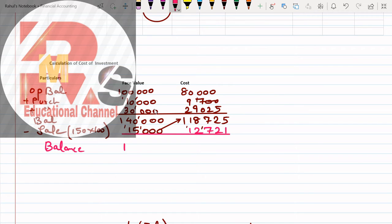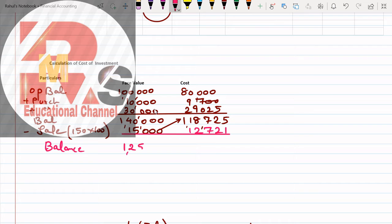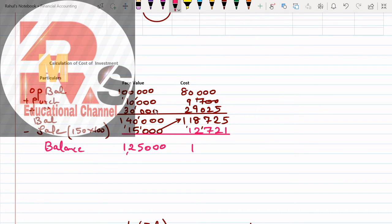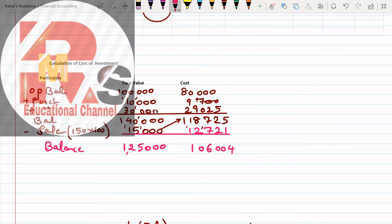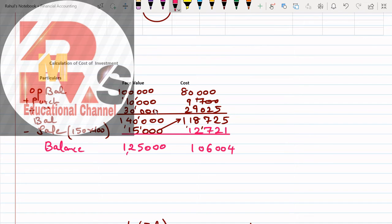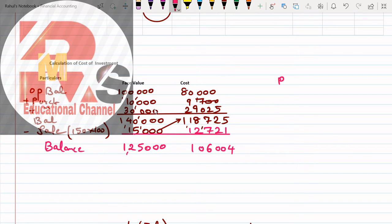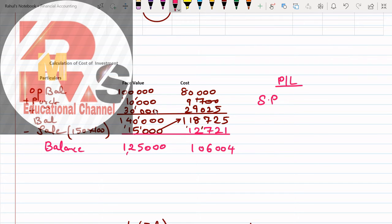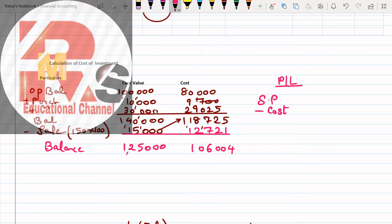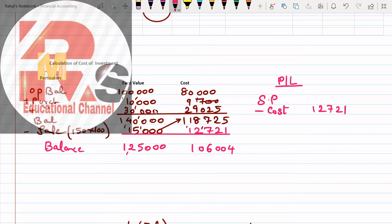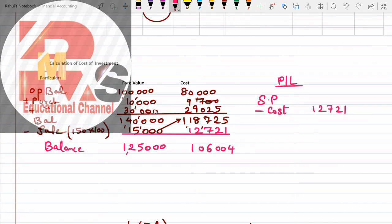Then we will get the balance. Balance is 1,25,000 and here we will get 1,06,004. This point is very important. We have prepared two working notes. Now working note 3: profit and loss. What's the formula? Selling price less cost.